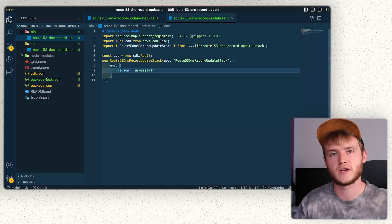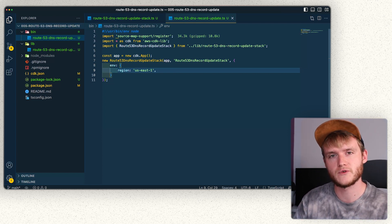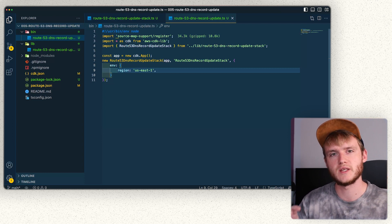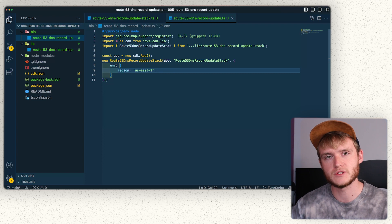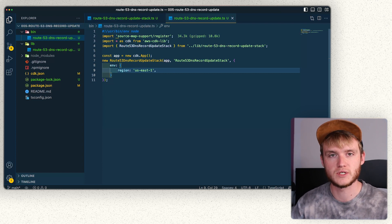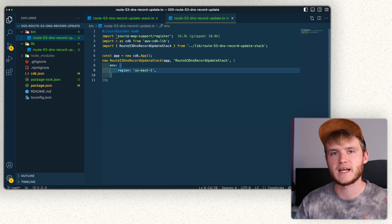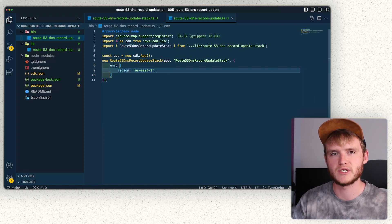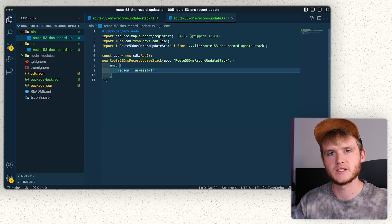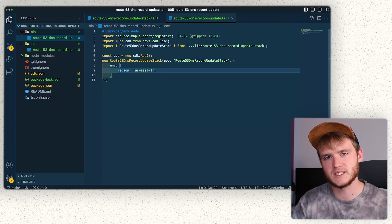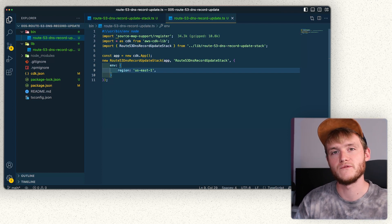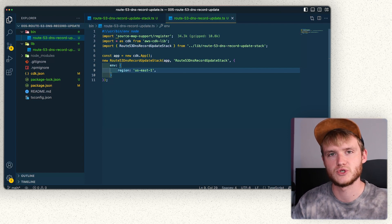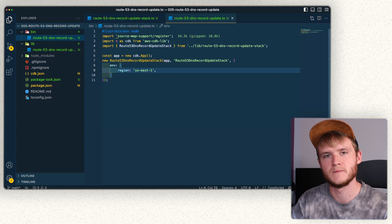While it's possible to deploy the Route 53 portion of this stack to one stack in us-east-1 and the other infrastructure like the Lambda functions to another region closer to yourself, this multi-stack setup is out of scope for this video and would require extra functionality like SSM to pass ARNs between them. I just wanted to make you aware that it's something you could look into, especially if you had a large stack.